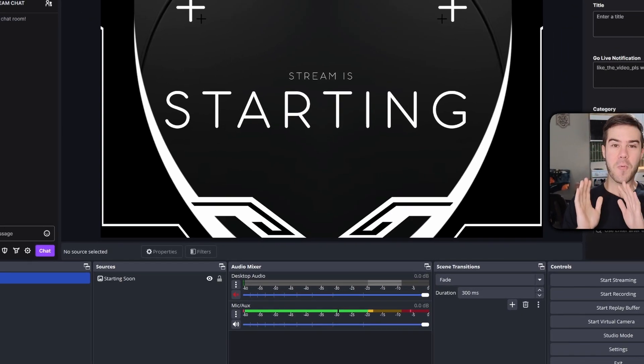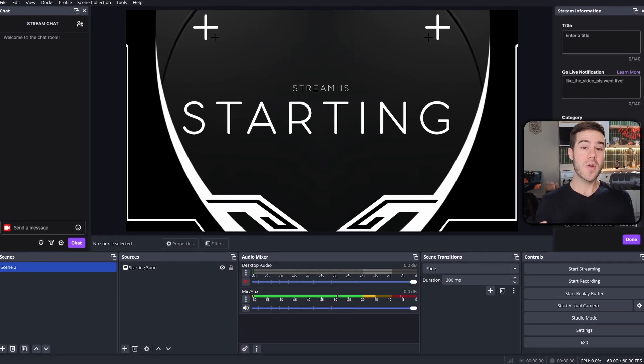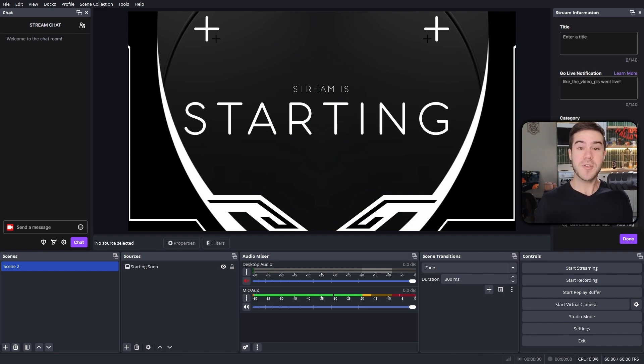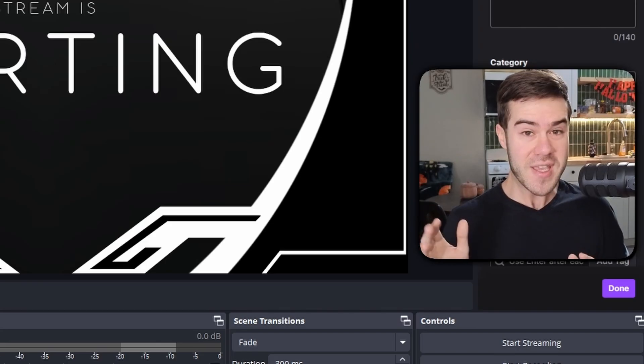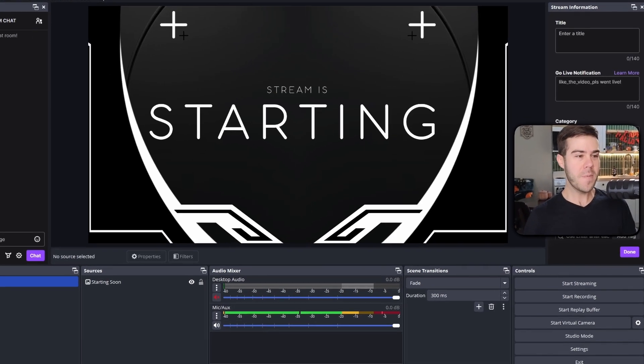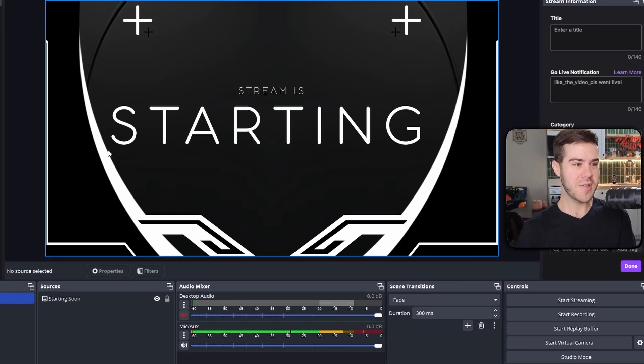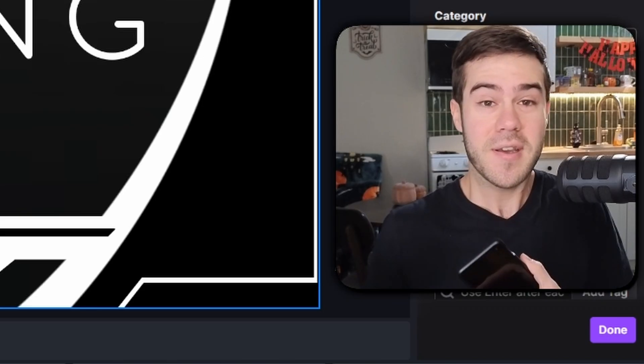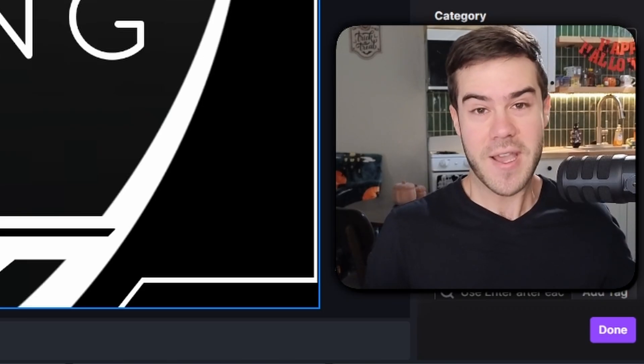The very first thing we need to do in order to use our phone as a webcam in OBS Studio for free is open up OBS Studio as seen here and grab your smartphone. It's in the title guys, come on.